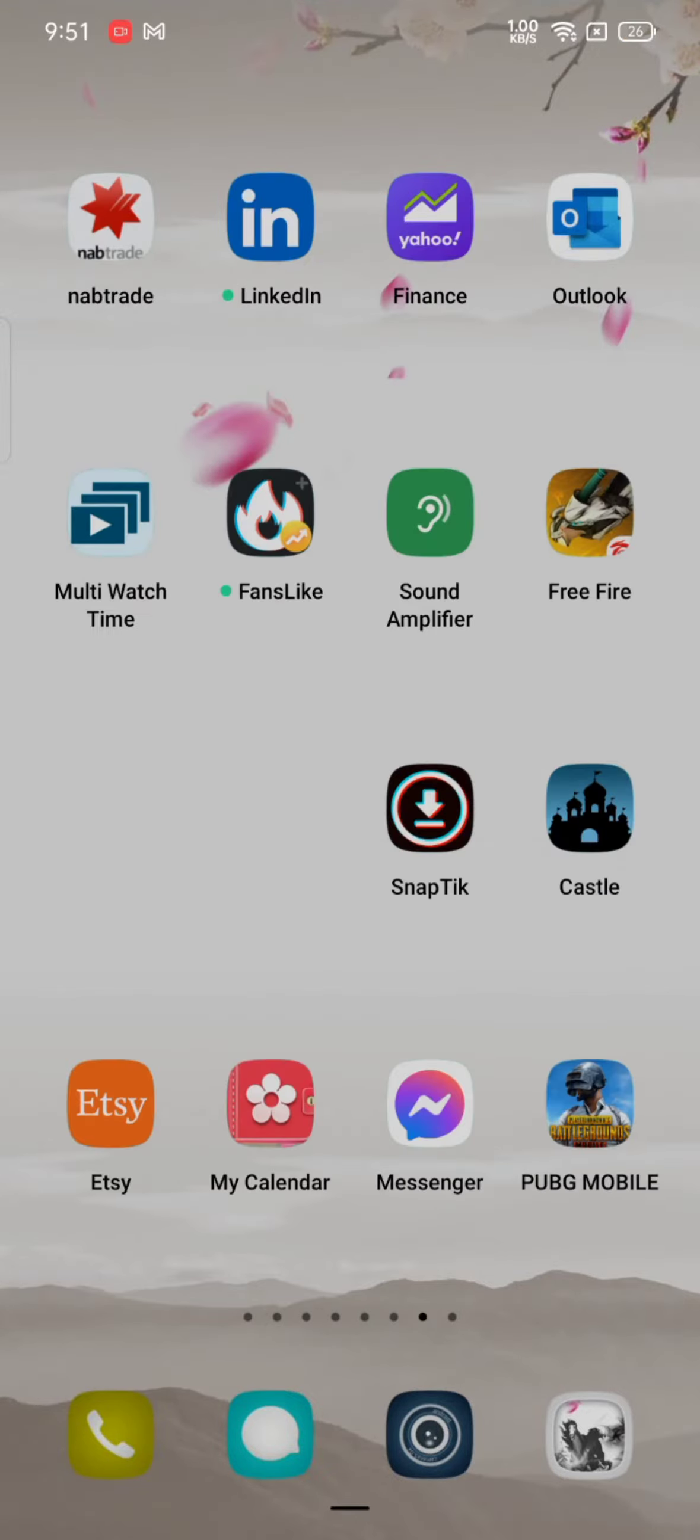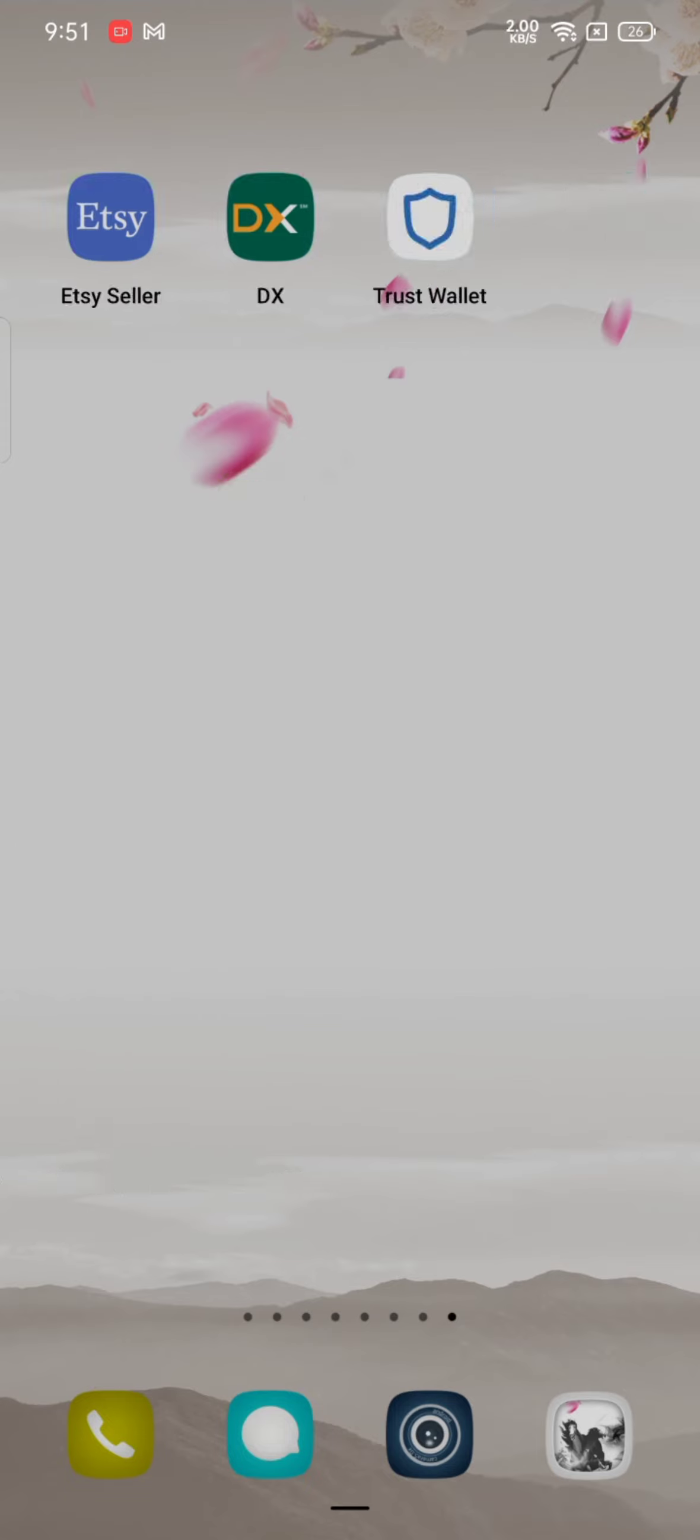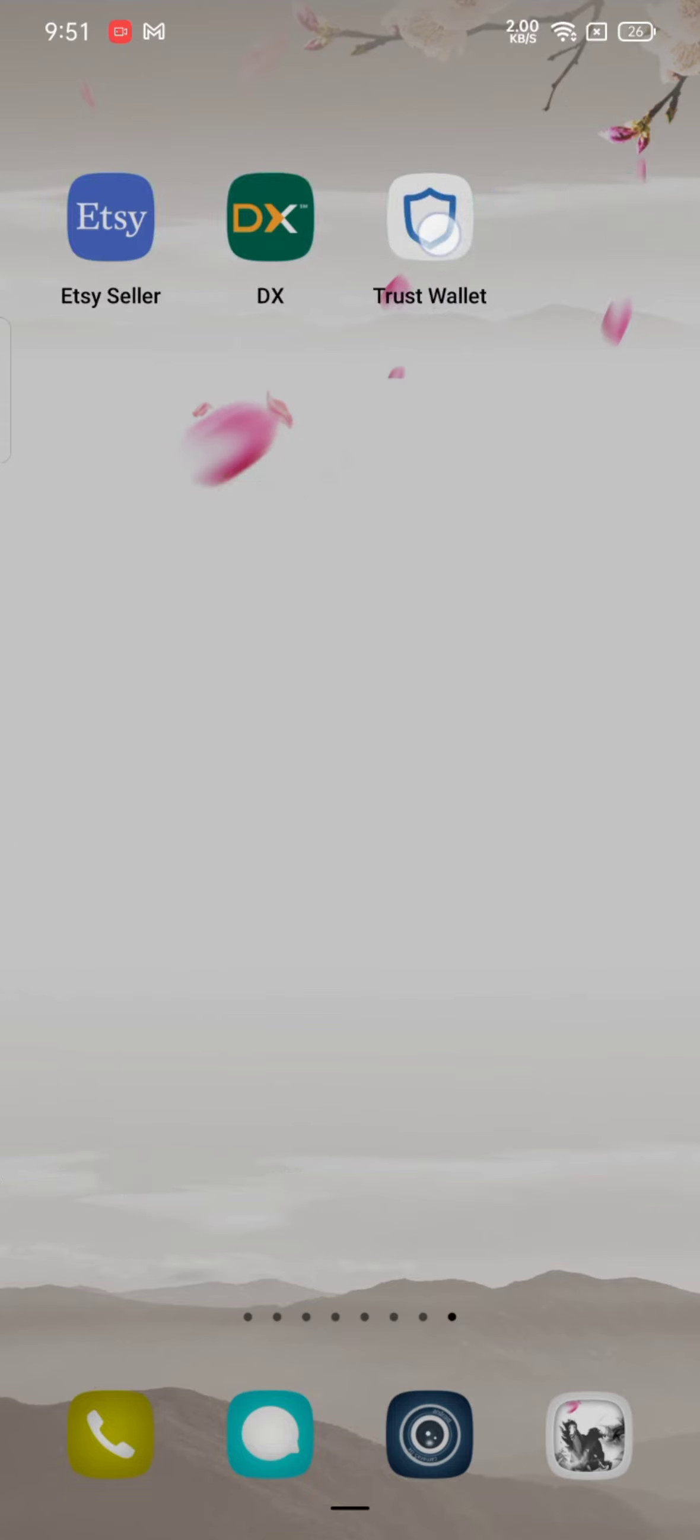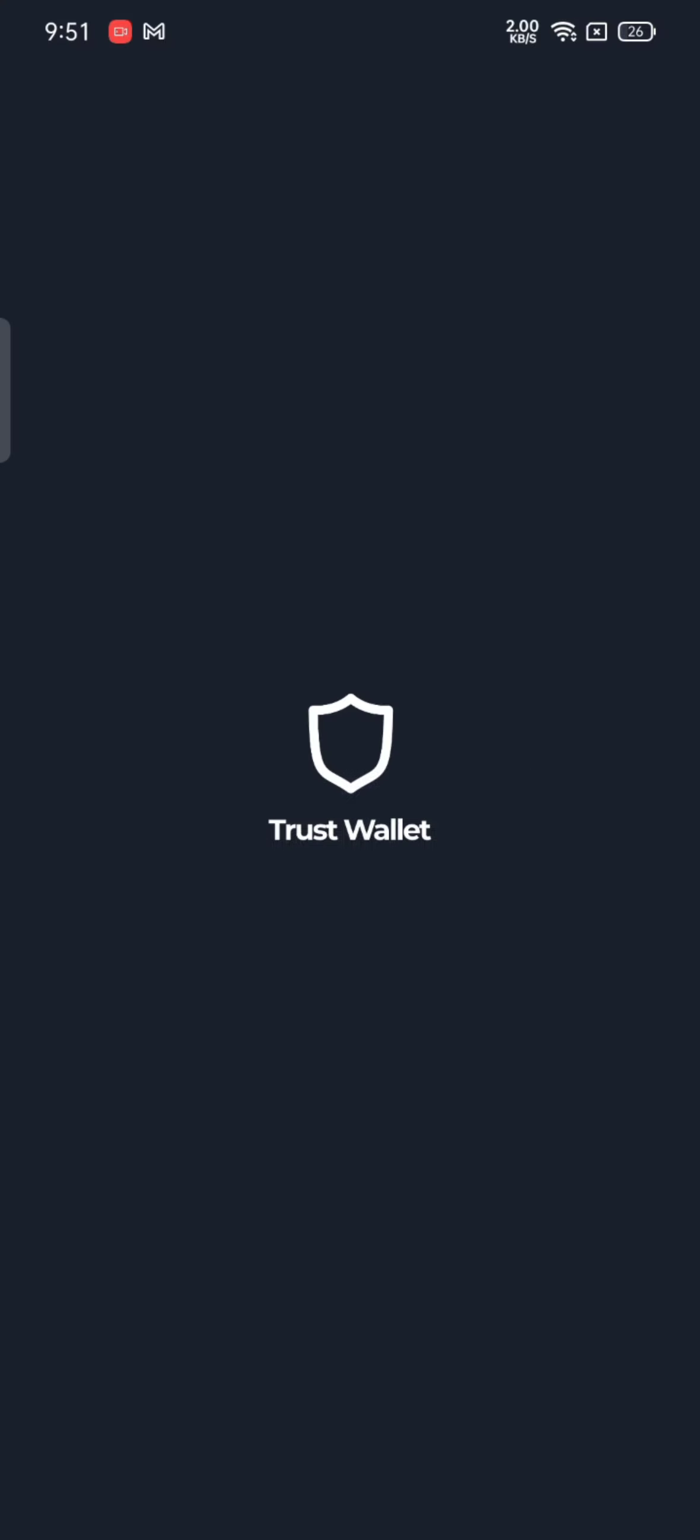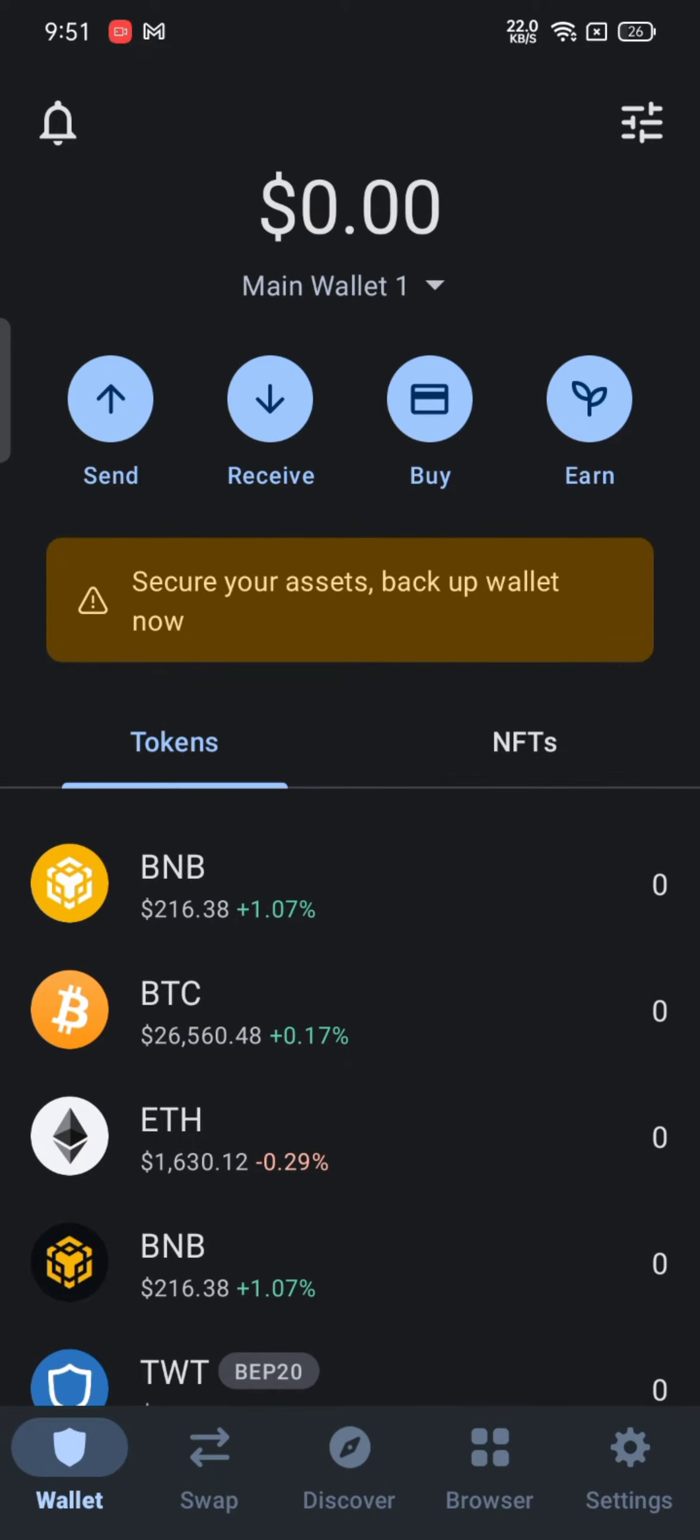To change your network in Trust Wallet, firstly open your Trust Wallet application. The home page of Trust Wallet will appear on the screen. Click on the browser option on the bottom of the page.